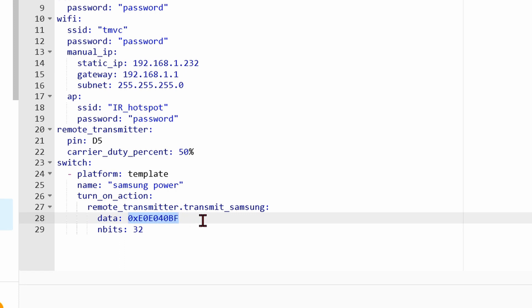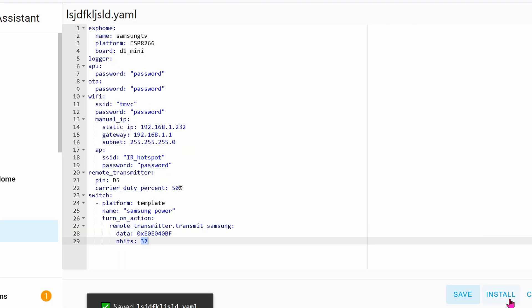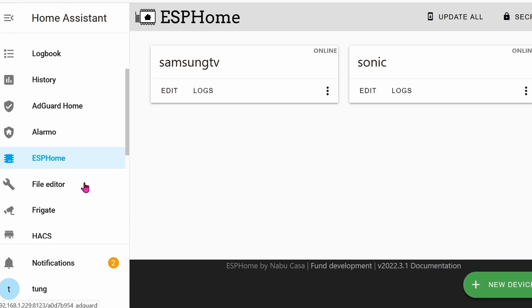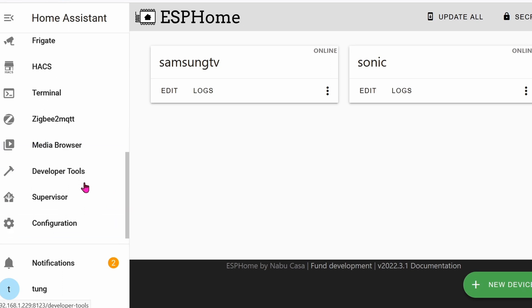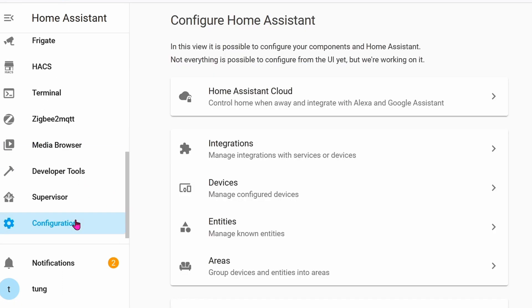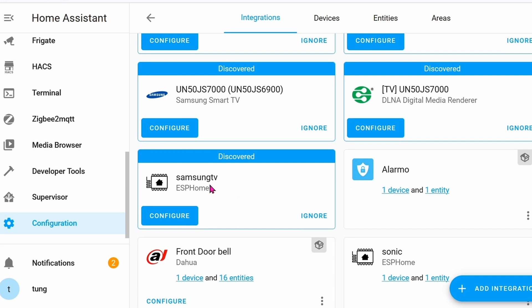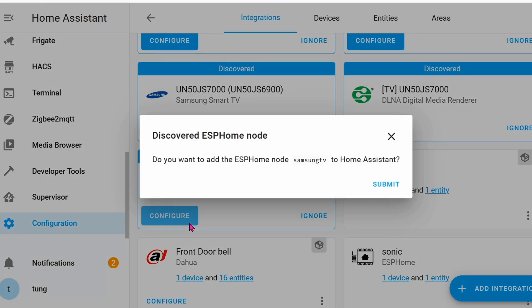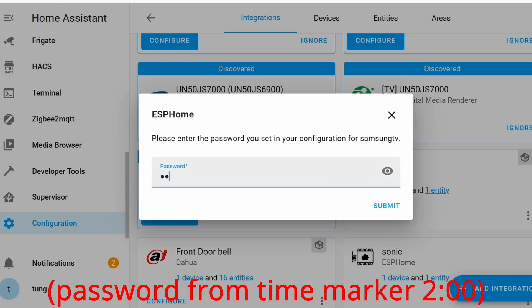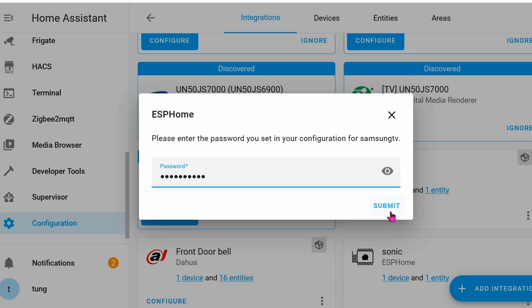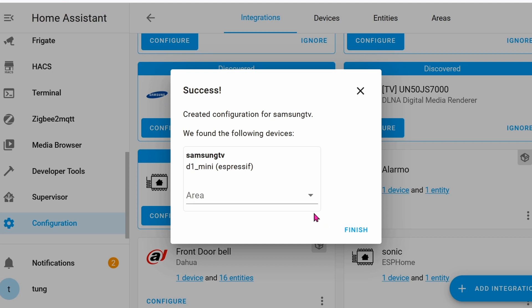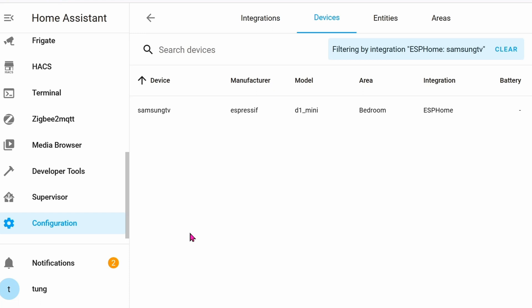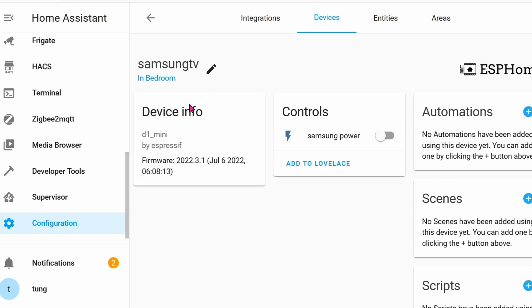Click on Install. This time you can flash it wirelessly, so go ahead and click on Wirelessly, and it will flash wirelessly to the D1 Mini. Very cool. Once it's done flashing, you can go to Configuration, Integrations. You'll find your Samsung TV that you configured with ESPHome. Click on Configure, click on Submit. Remember the password? Enter the password right now. You can put in whatever area that you want.